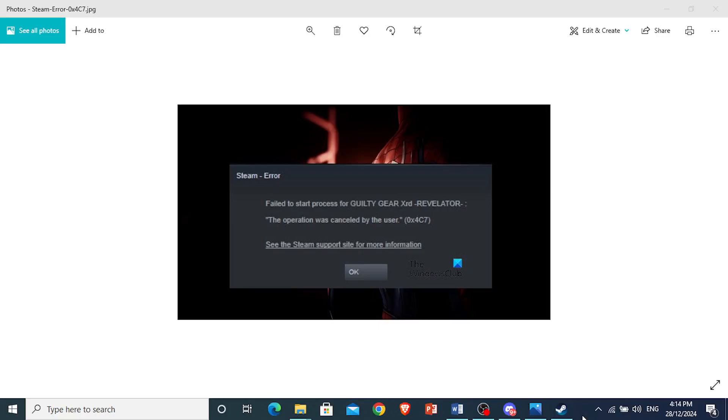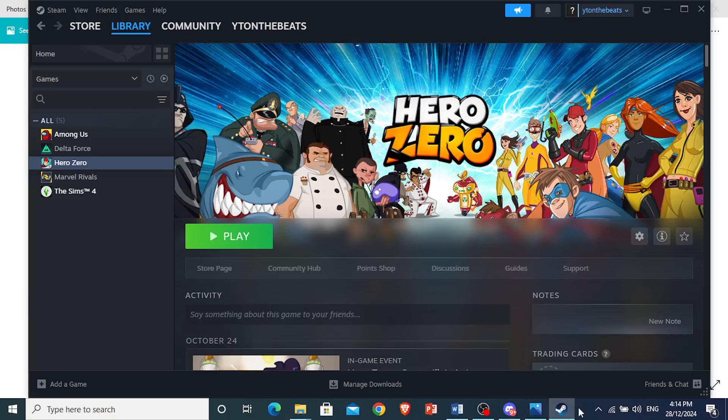Hey guys, in this video I'm going to show you how to fix the operation was cancelled by the user error 0x4C7. It's really easy and simple. First things first,